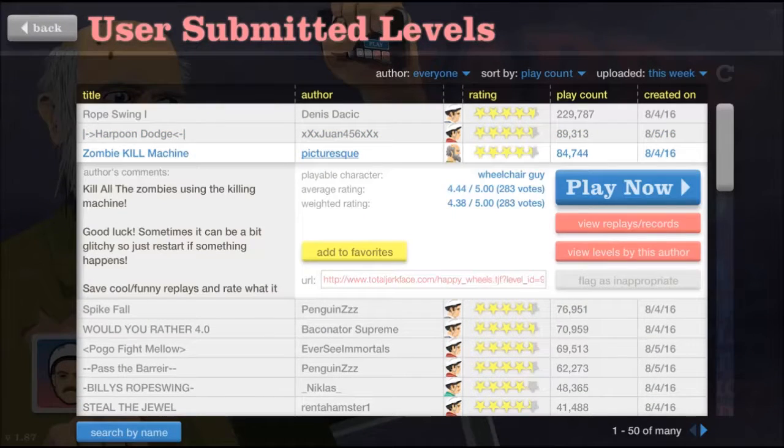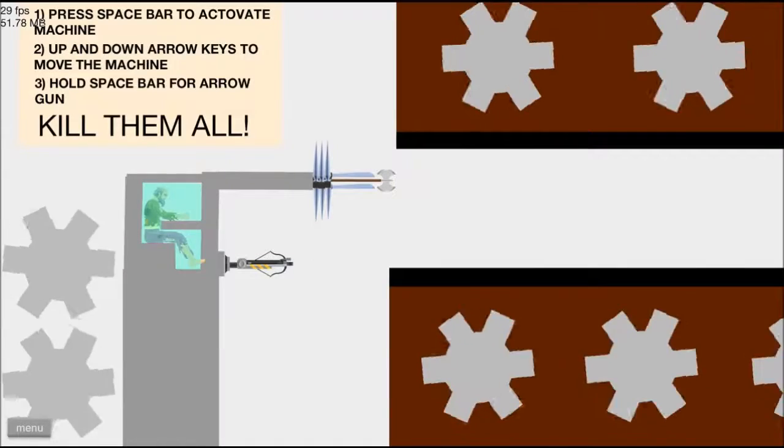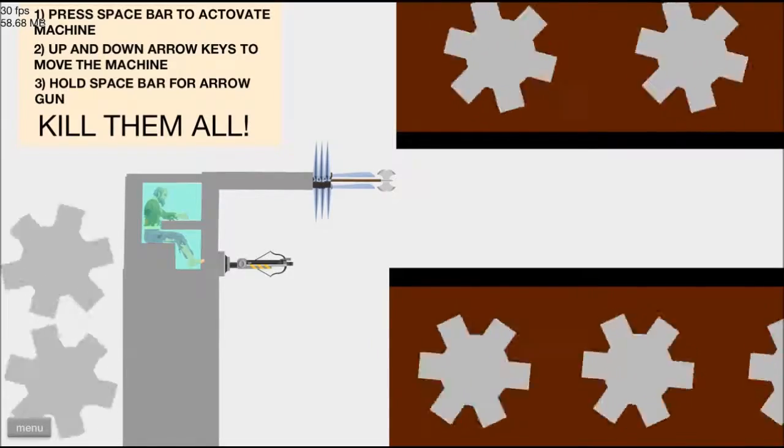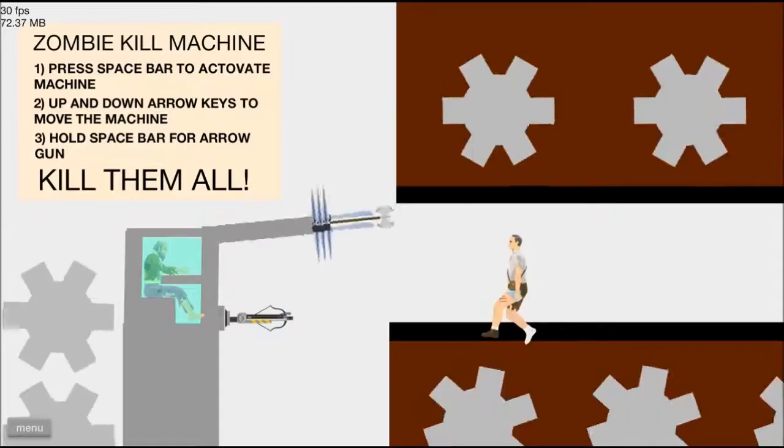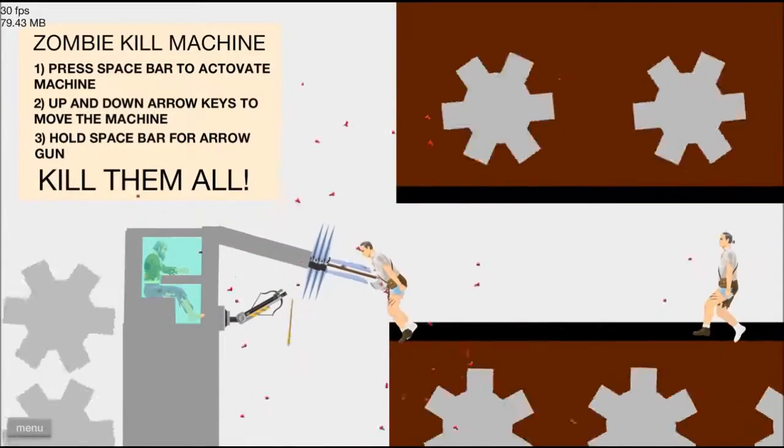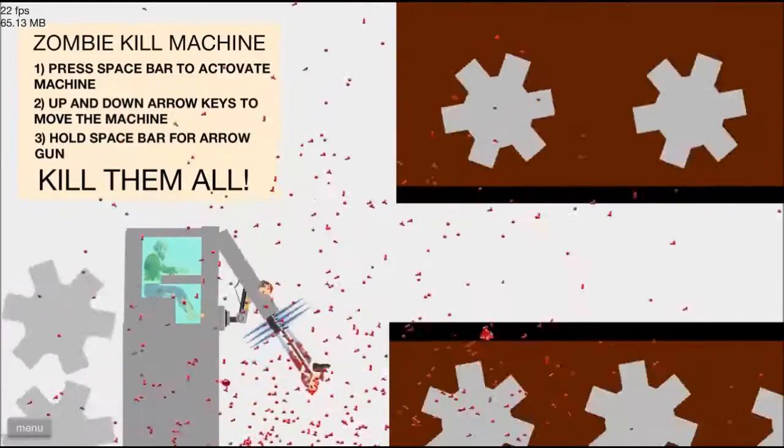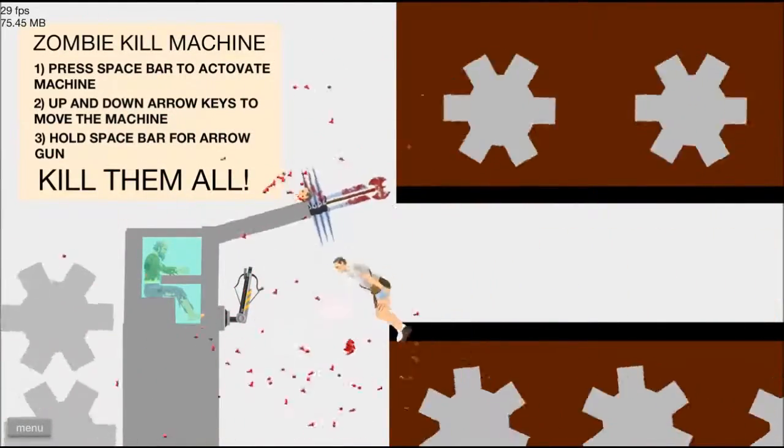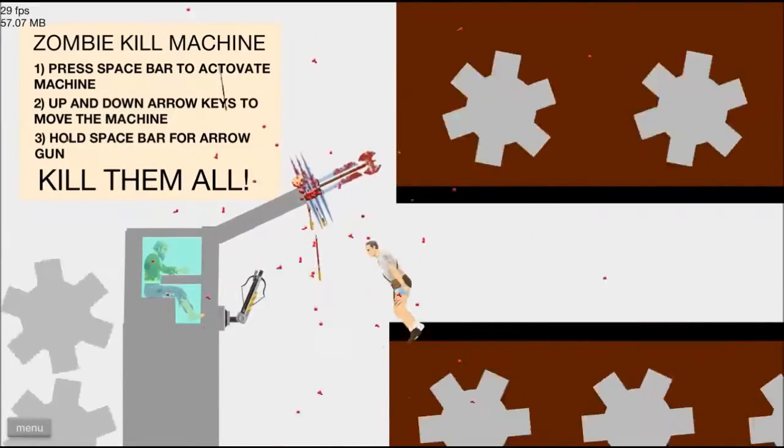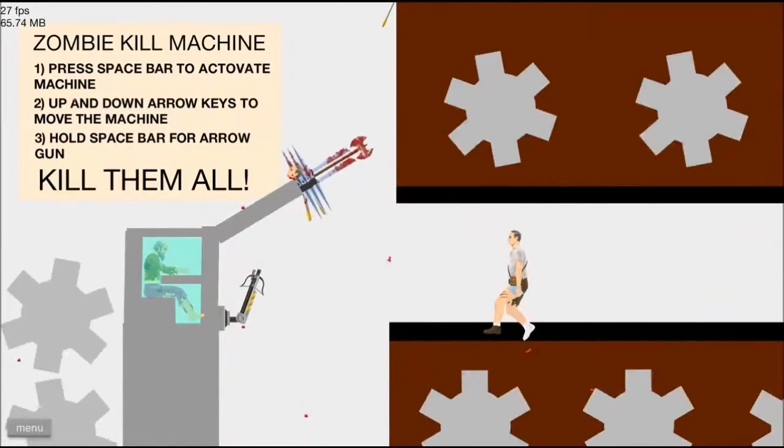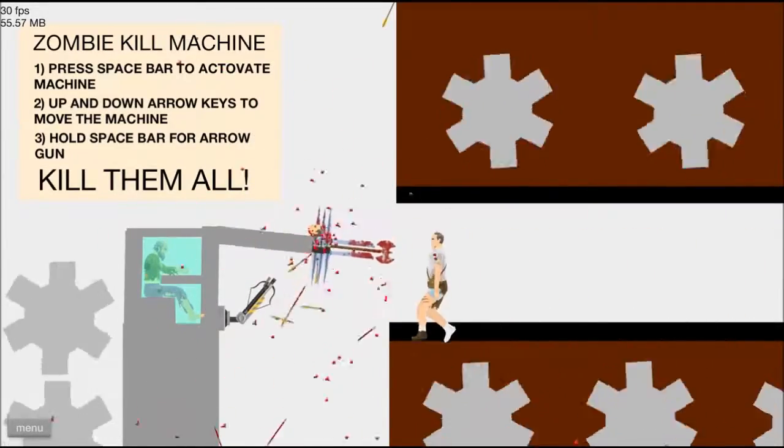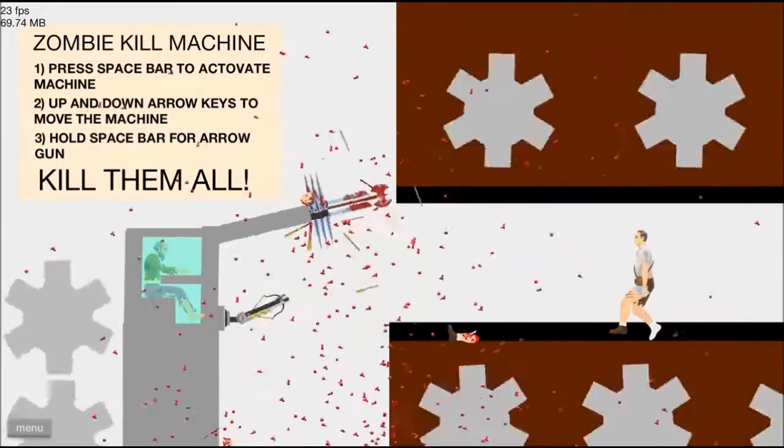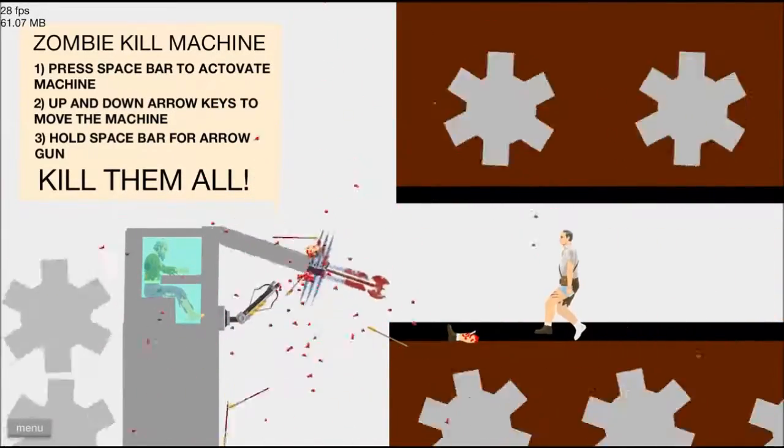Zombie kill machine. Kill all zombies using the killing machine. Oh. Wait, what? Oh, that is so weird. Oh, my God. No, stop shooting the head. Oh, I think I'm supposed to be killing them, but I'm just having fun letting them fall. Oh, that one.